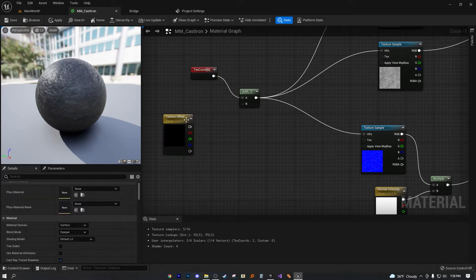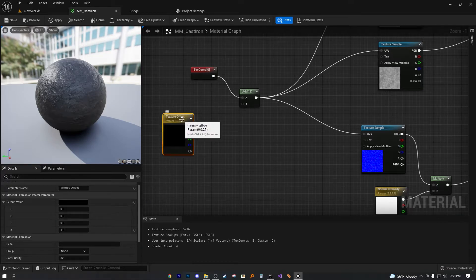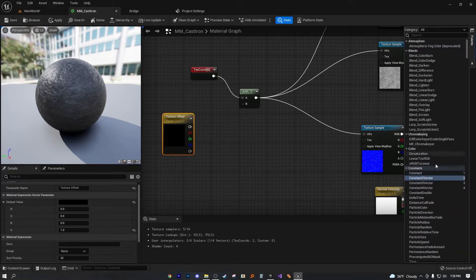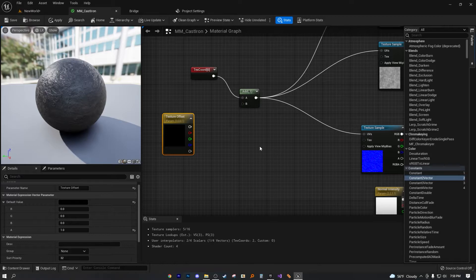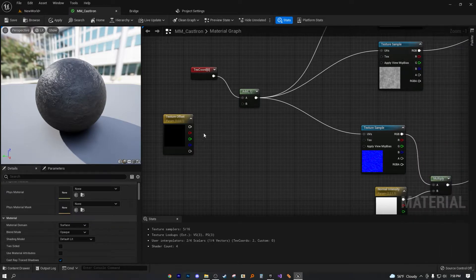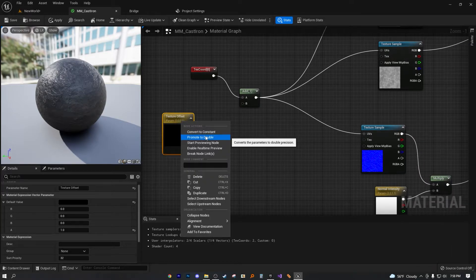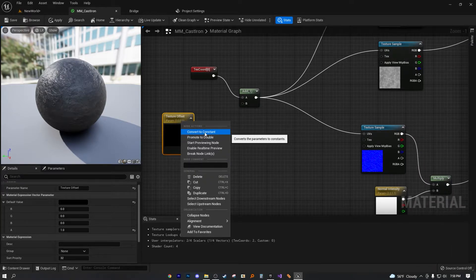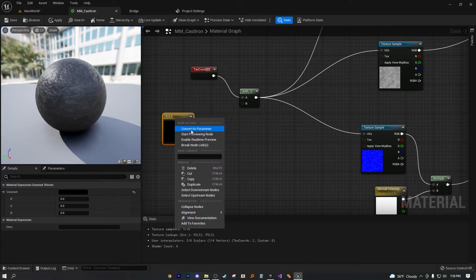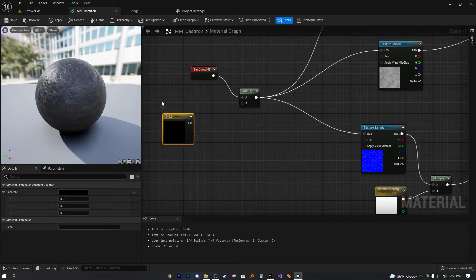So that's why I'm going to simplify this as best as possible. So again, if you were to convert that texture, that constant two vector node into a parameter, and again, to do that, what you have to do is right click on it.